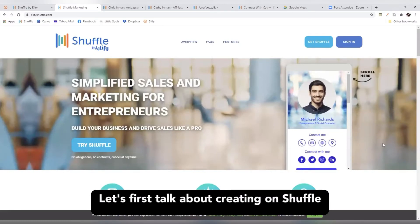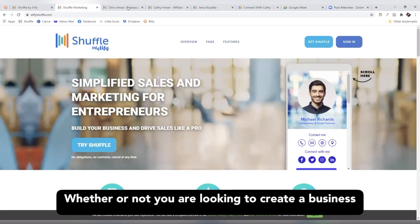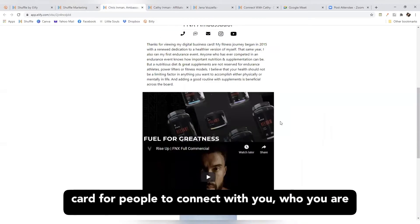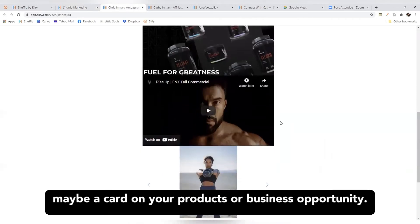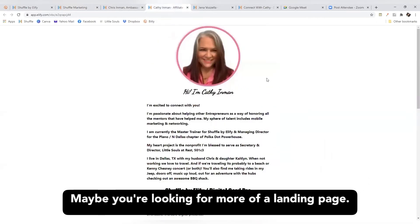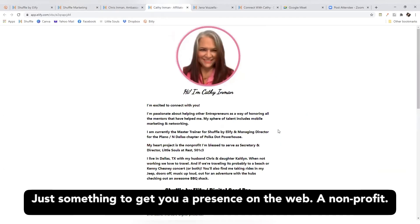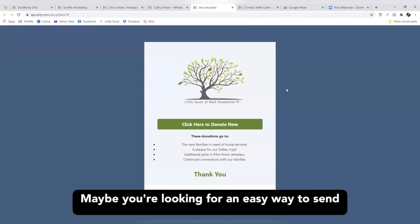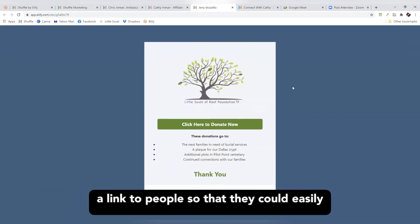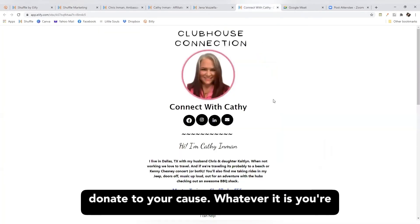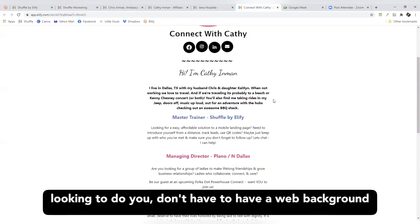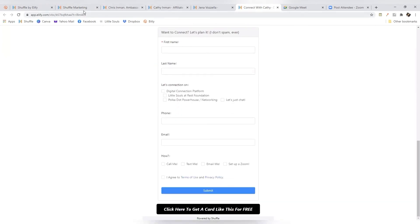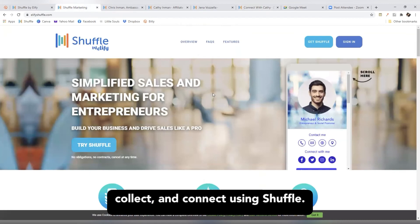Let's first talk about creating on Shuffle. Whether you're looking to create a business card for people to connect with you, a card on your products or business opportunity, a landing page to get you a presence on the web, a non-profit donation link, or whatever it is — you don't have to have a web background to do it. We are here to help you create, share, collect, and connect using Shuffle.